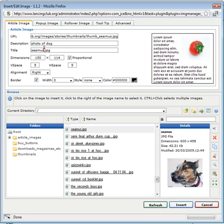I usually make these all the same, the caption, the description and the title. It helps for search engines and accessibility.